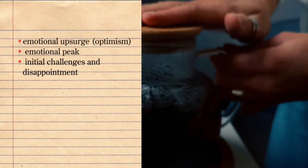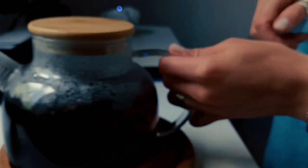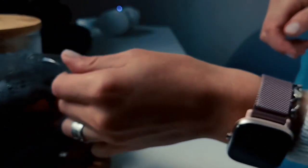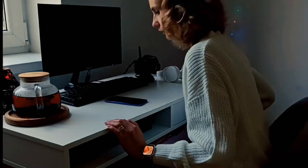Initial challenges and disappointment. The emergence of initial difficulties and obstacles can cause disappointment, dissatisfaction, or even anxiety.